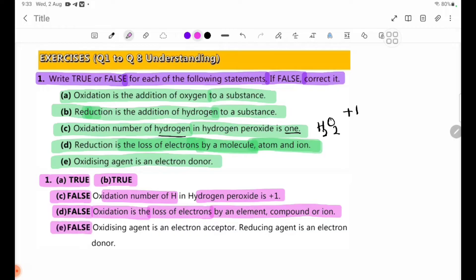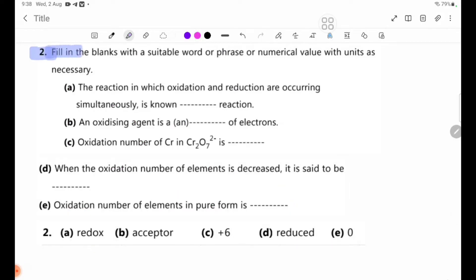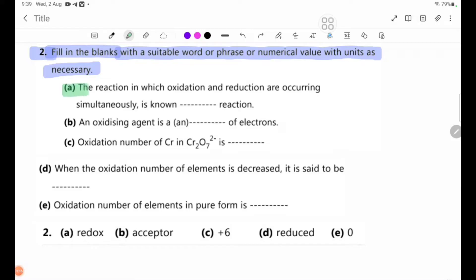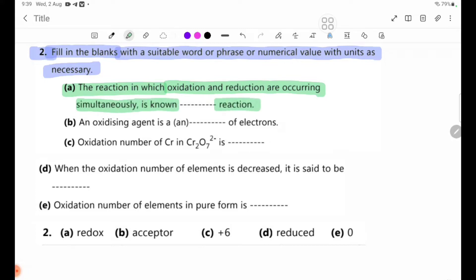Number 2: Filling the blanks with a suitable word, phrase, or numerical value with units as necessary. Number A: The reaction in which oxidation and reduction are occurring simultaneously is known as a blank reaction. The answer is redox reaction.